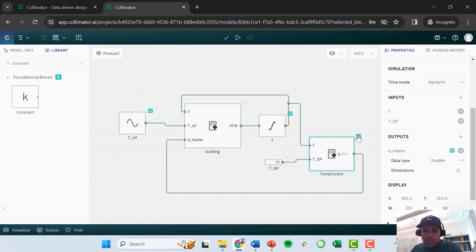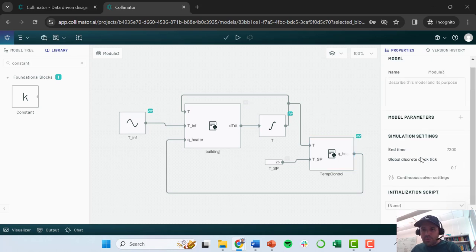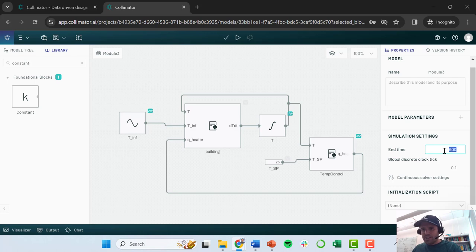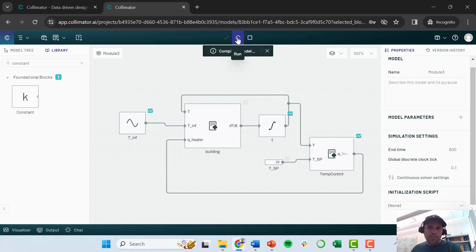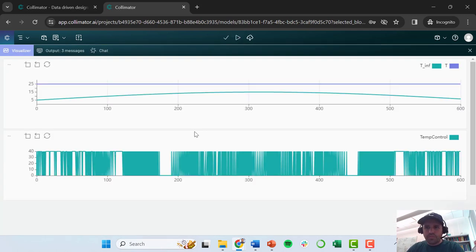I've given it this temperature set point of 25. And let's see what happens. I'm going to left click this little plot icon here so that it's calculating what my heater set point is going to be. I'm just going to simulate this. We have the simulation set up to go for 7200 seconds. I'm just going to go with 600 seconds. So we're making sure this works properly. So I go ahead and compile and run my model.